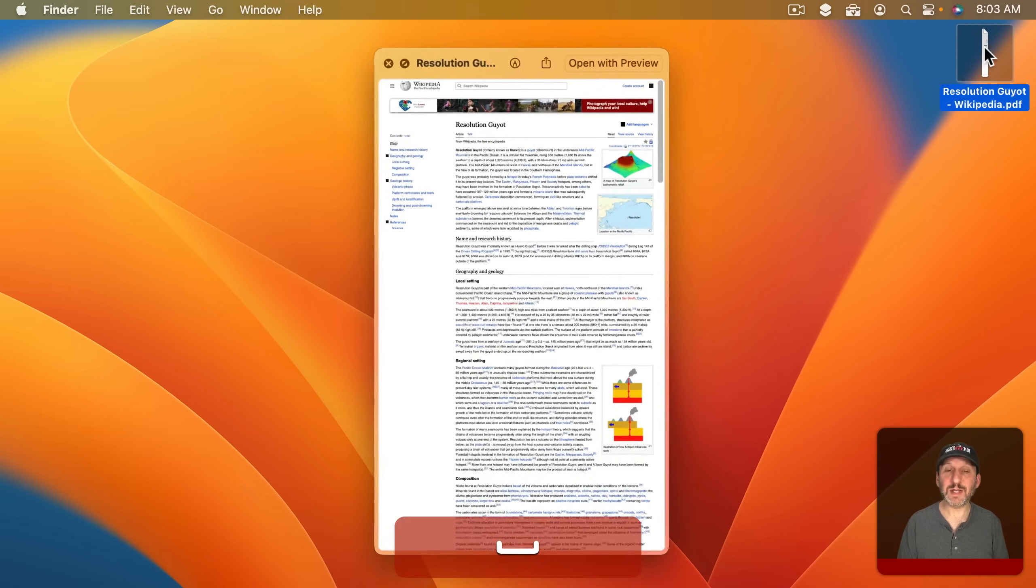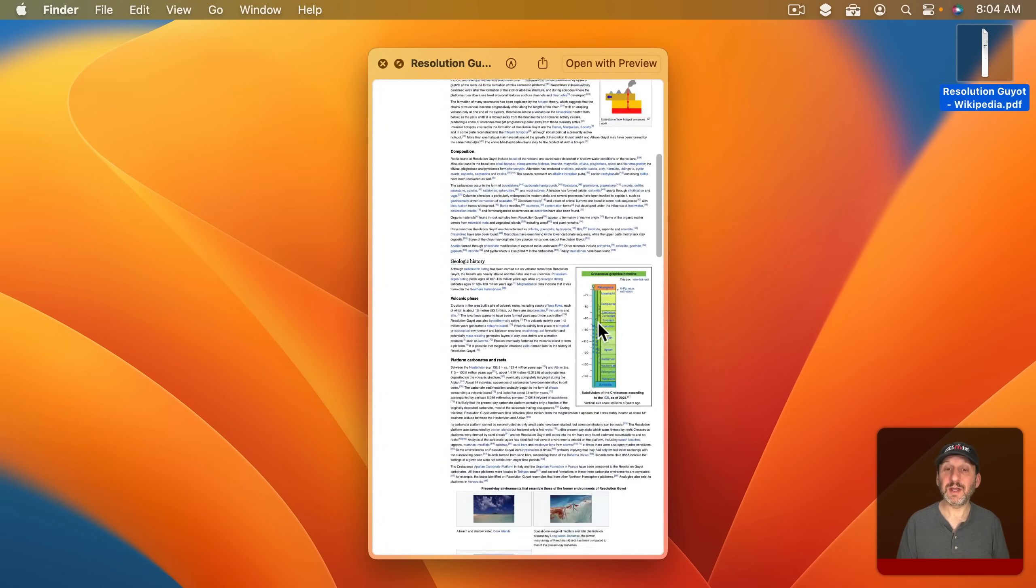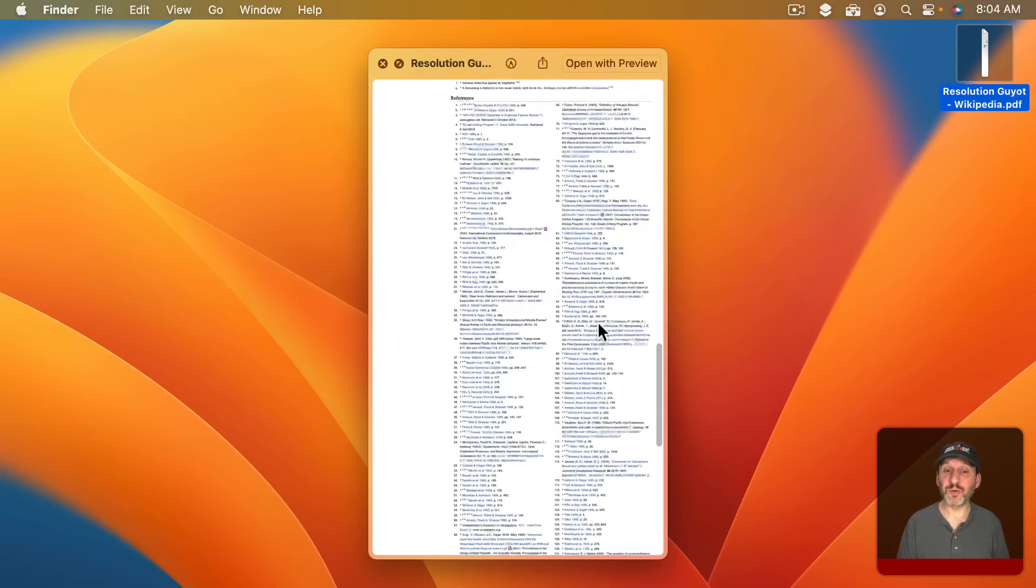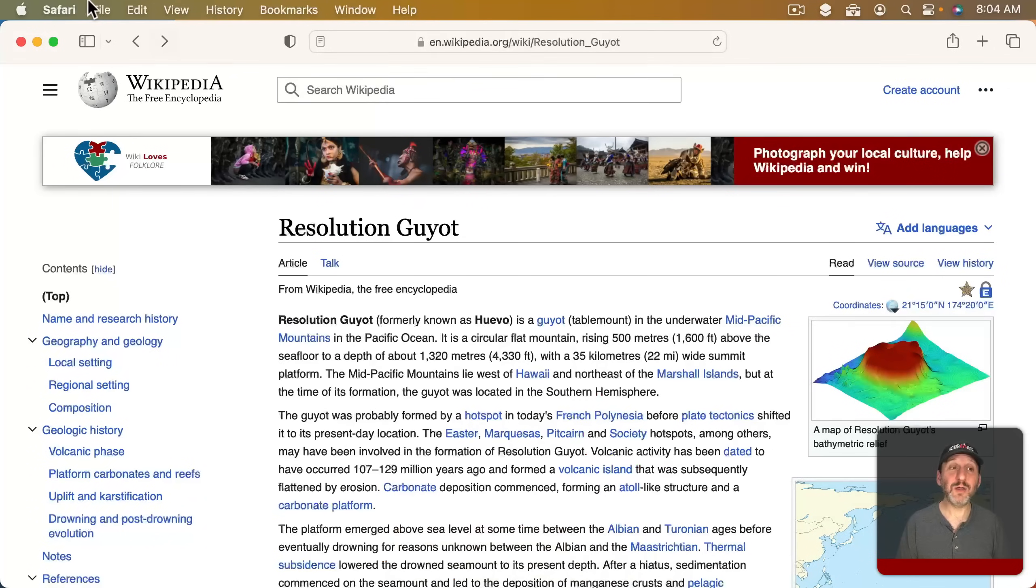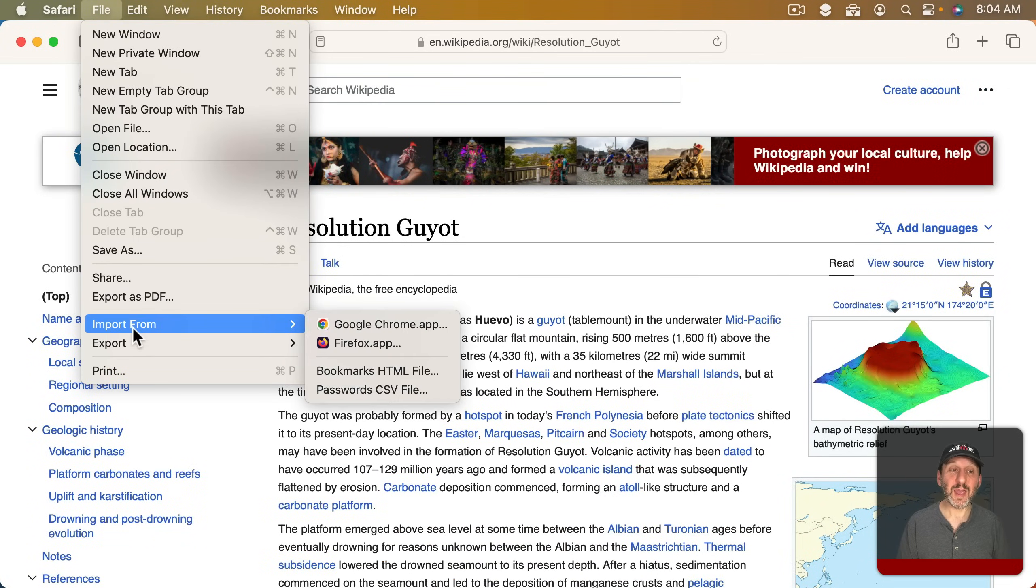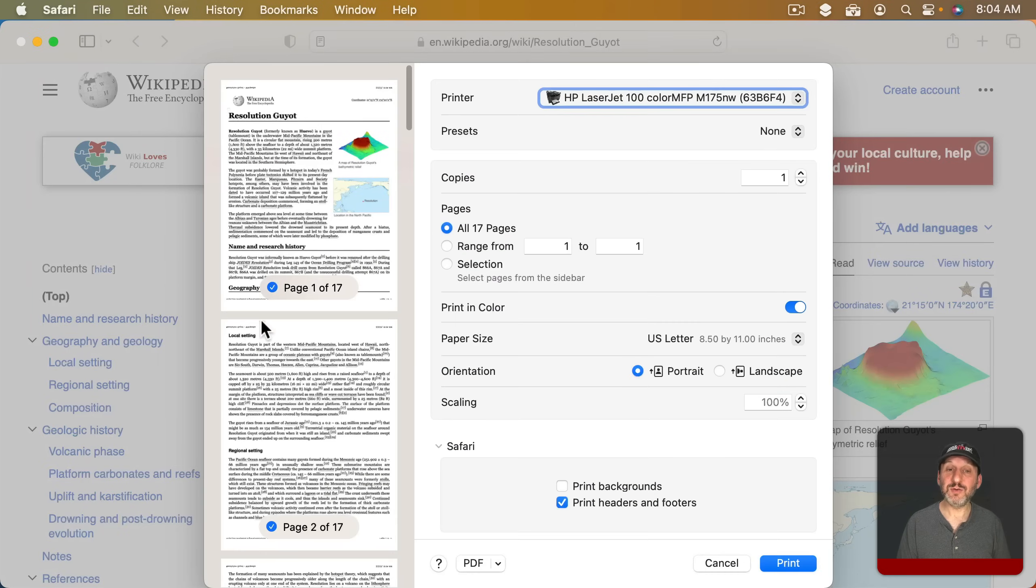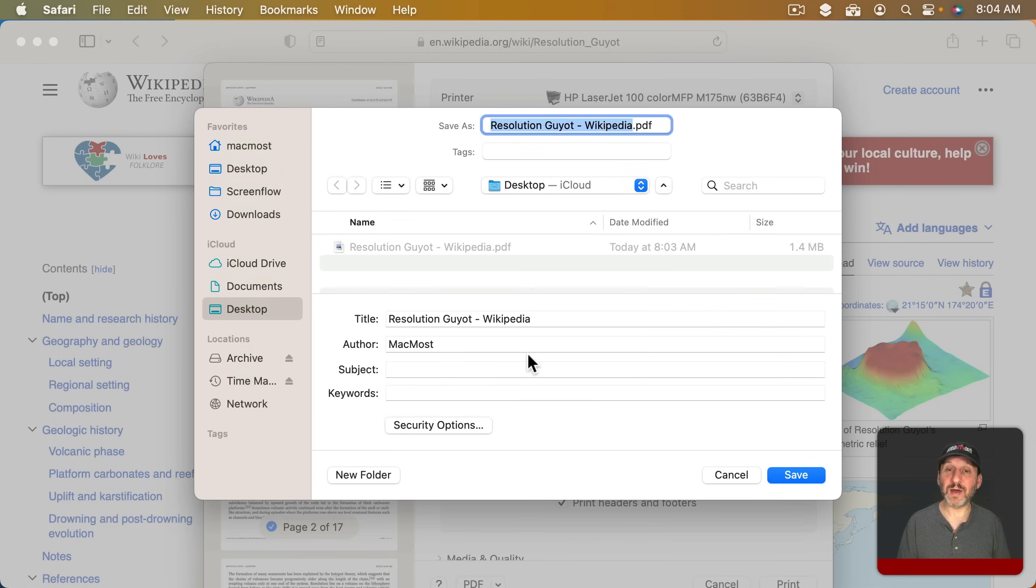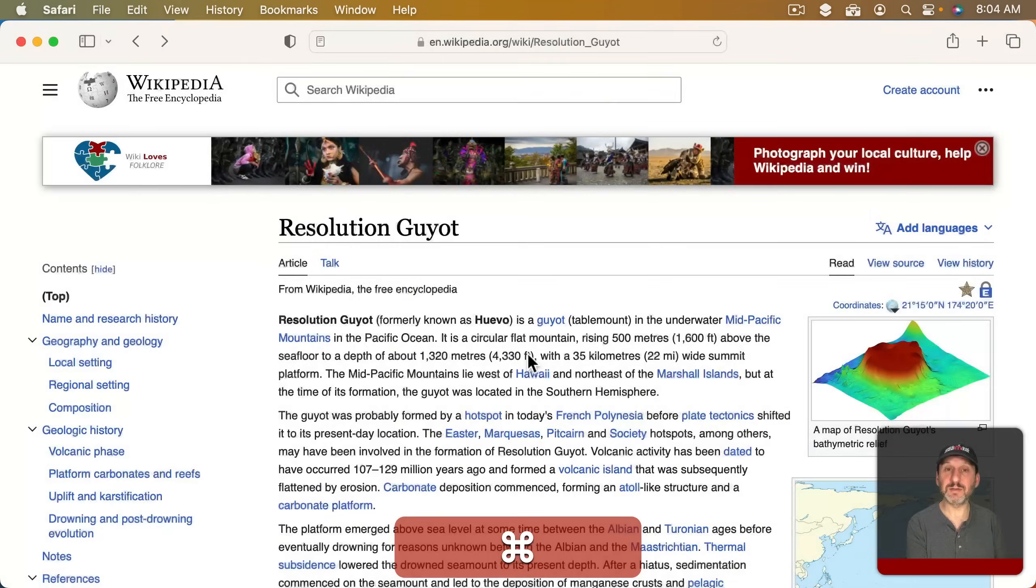We can take a look at the PDF here and it looks pretty good. You can scroll through it and it's got everything. Another way to do this is to go to File and then Print. Then you click the PDF button here at the bottom and save this out to the same location.